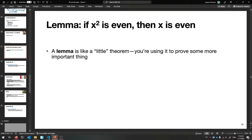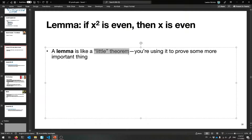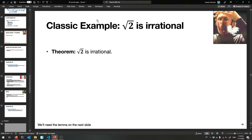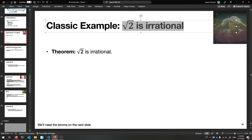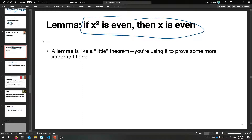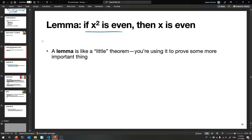A lemma is a tiny theorem used to help prove something more important. The lemma we need: if X squared is even, then X itself must have been even. Let's prove this. The proof is most easily done using the contrapositive: if X is not even — that is, if X is odd — then X squared is odd.